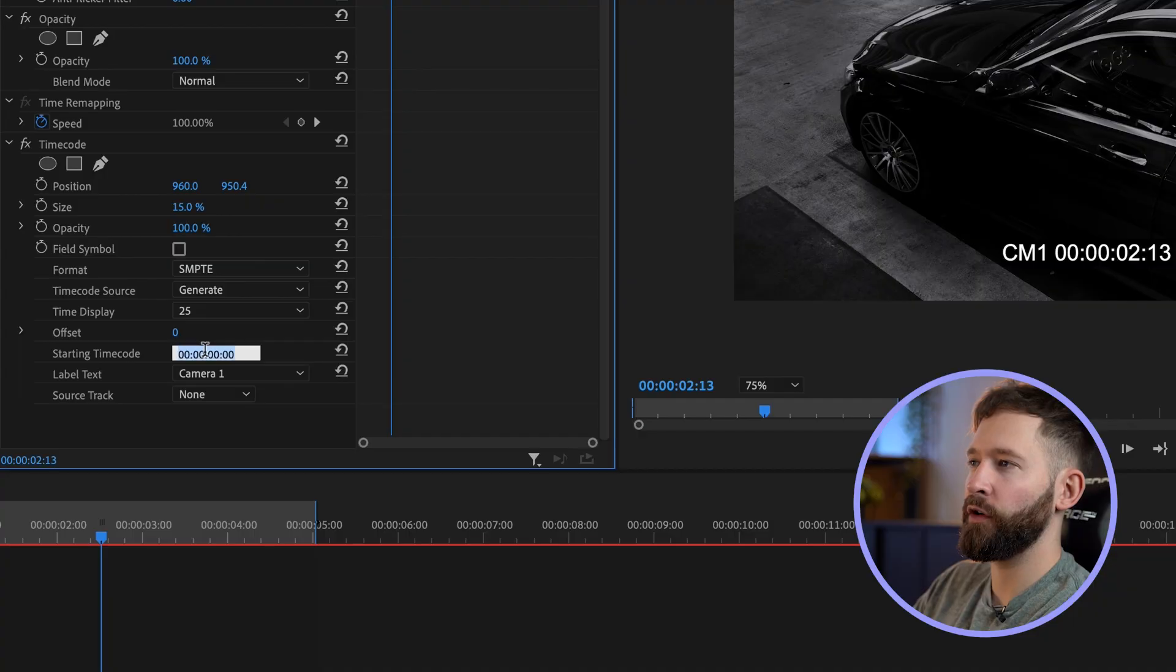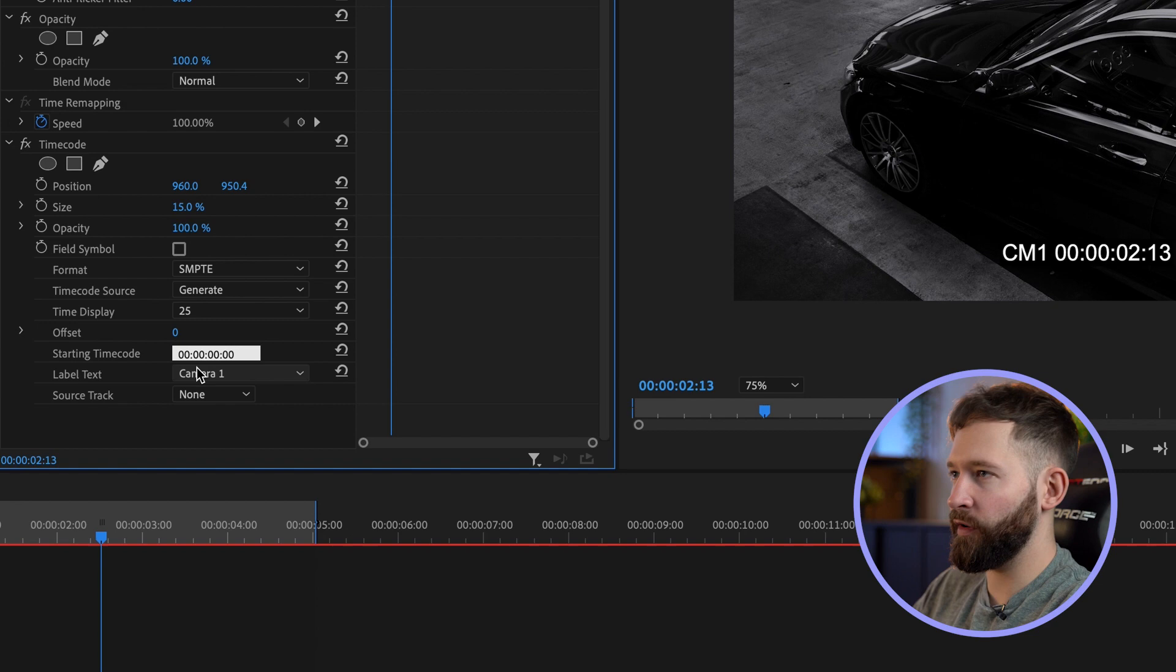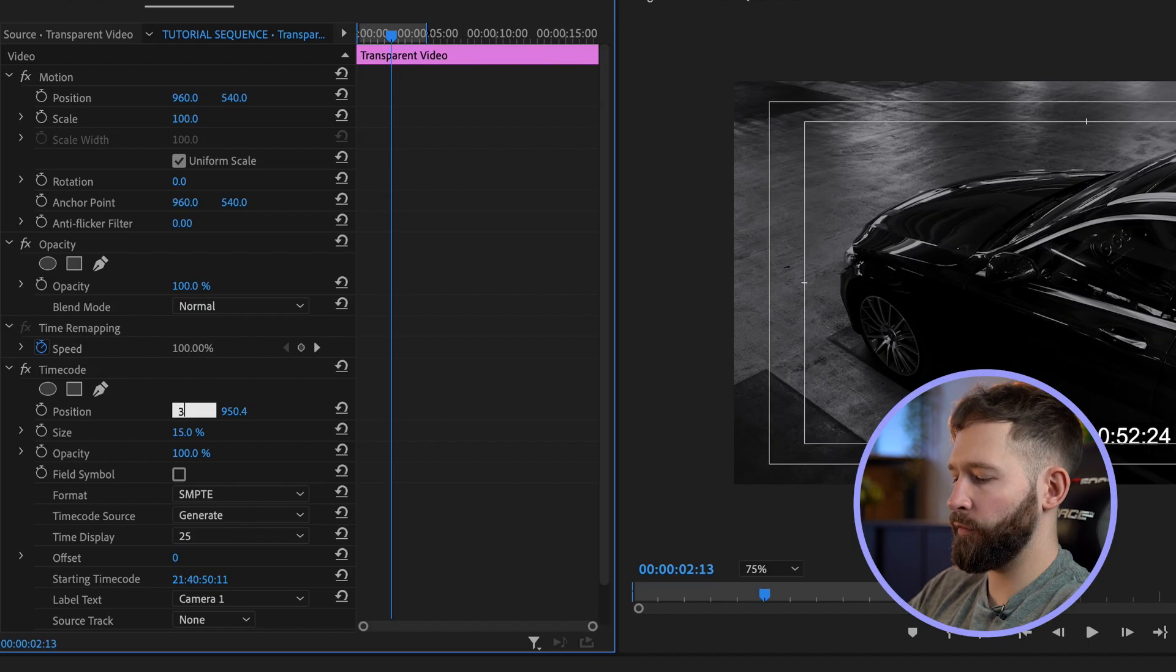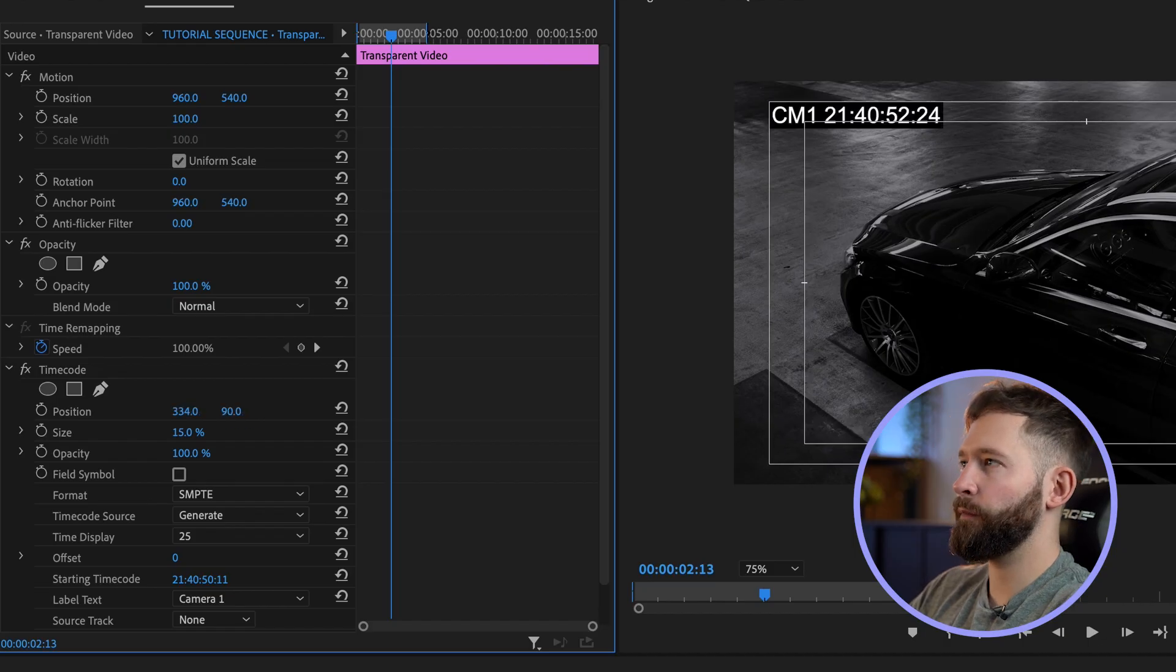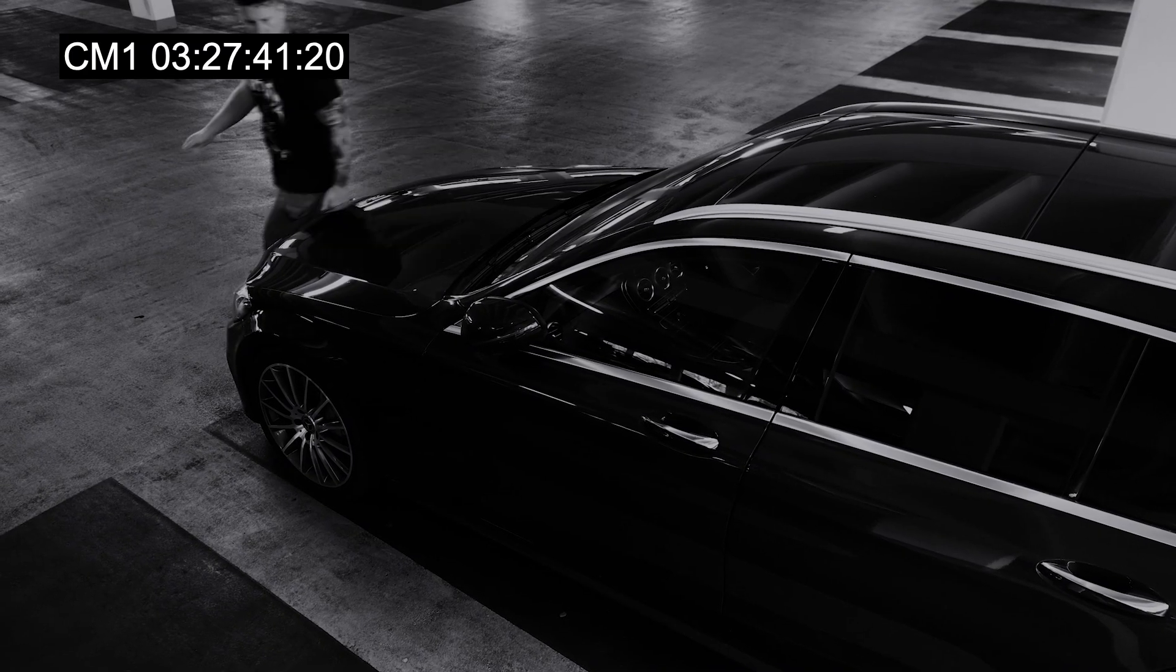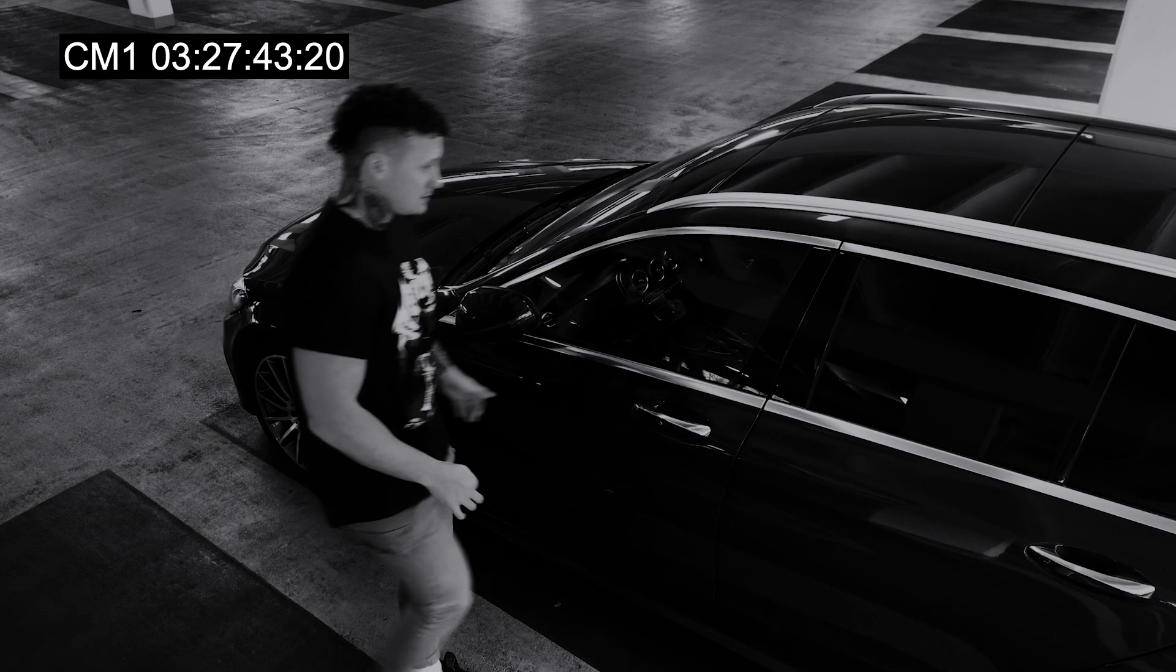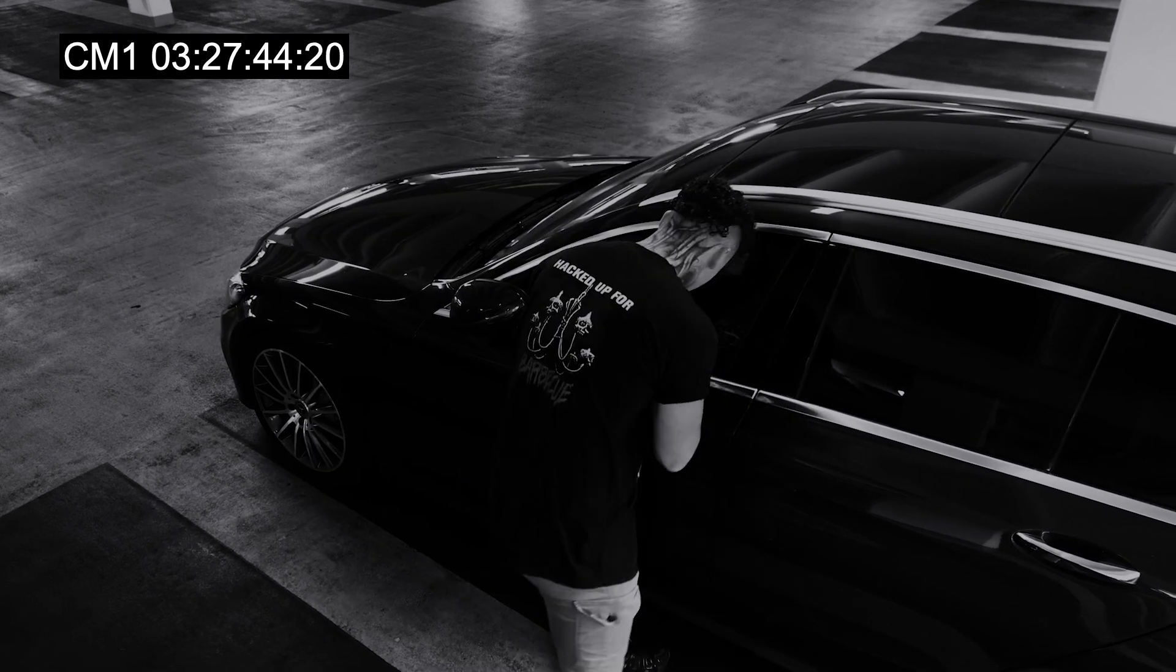I want the starting timecode to be just a random high number so it doesn't look like it started at zero, so I'm just going to type some random numbers in. Finally I'm going to put the timecode in the top left corner somewhere around here. We'll take a look at how this part's shaping up and you'll notice that the frame rate is reduced and it looks a lot more realistic for a CCTV camera.